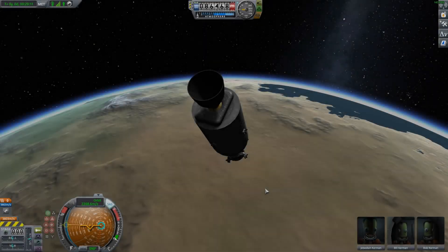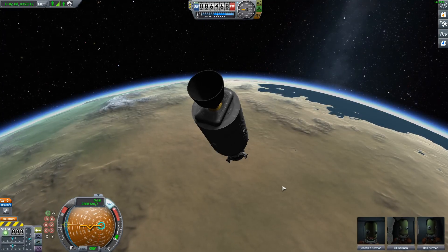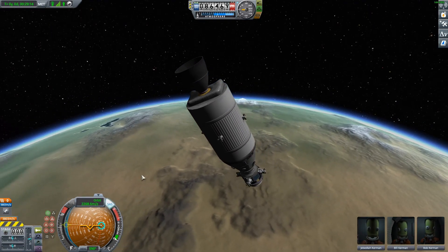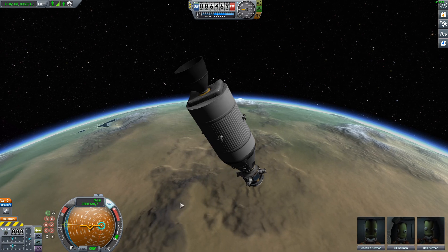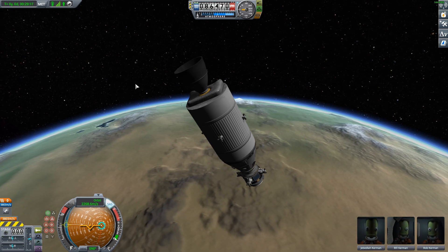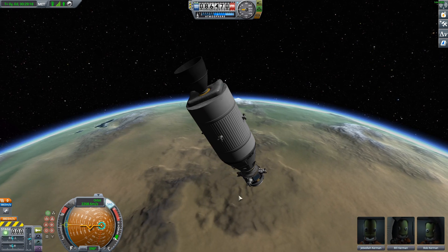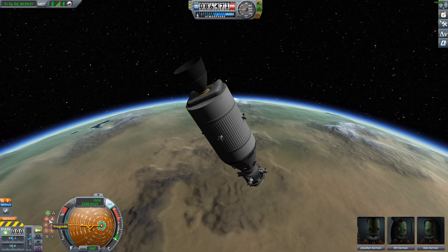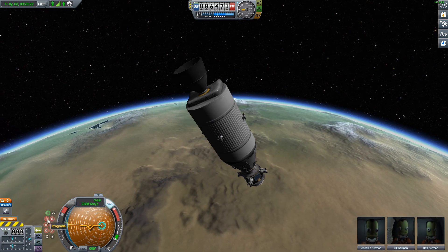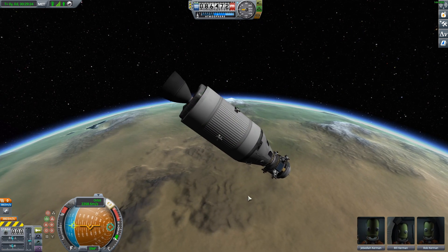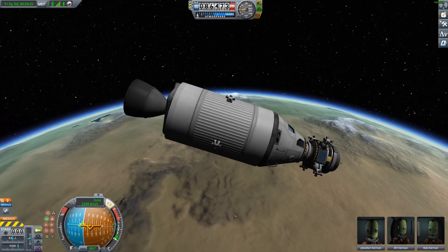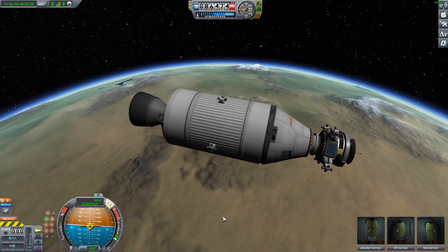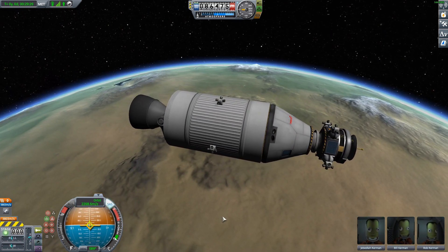Hello, so many of you may be aware of the mod called Camera Tools, which allows you to do some pretty nice cinematic shots of your craft. I think I figured out a way of doing this in stock to a certain extent. What we have here is just a simple craft in orbit of Kerbin in a completely stock install of 1.10.